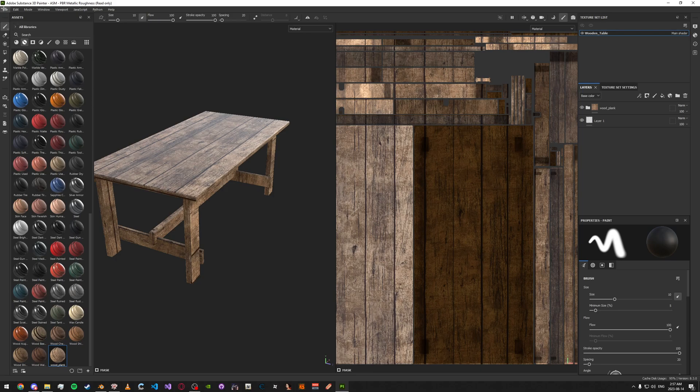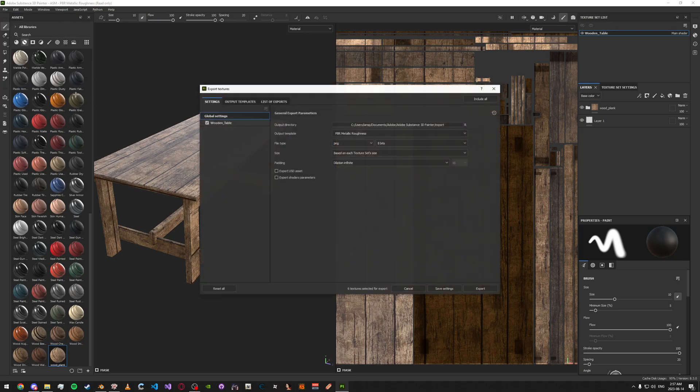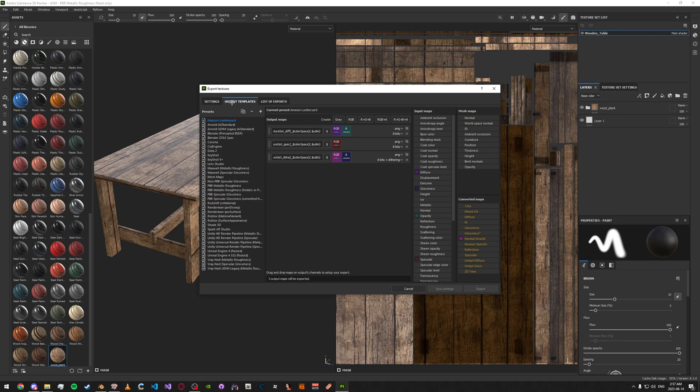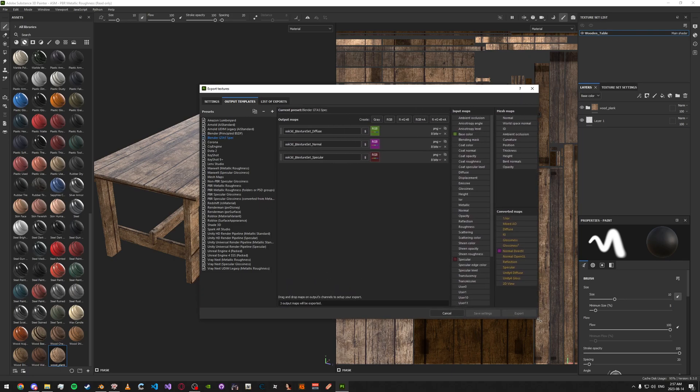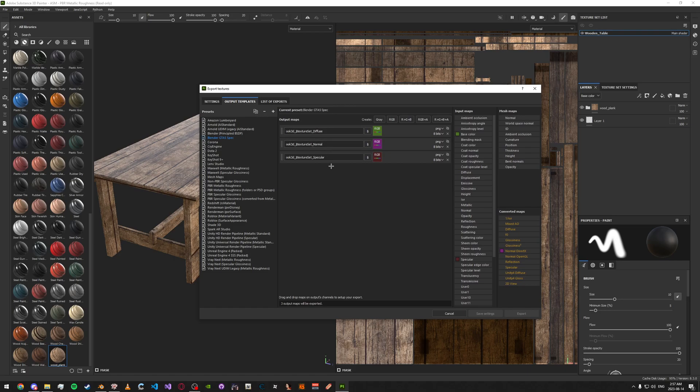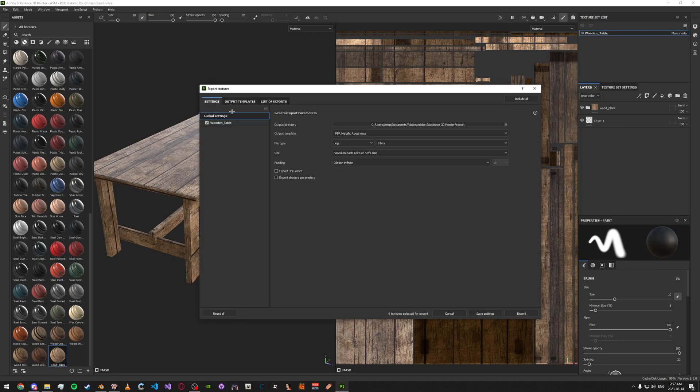Go up here. Go to export textures. Go to output templates. I've made a custom template here. You can copy it real quick. It's just a diffuse and normal and specular. So I'm just going to be using this template.